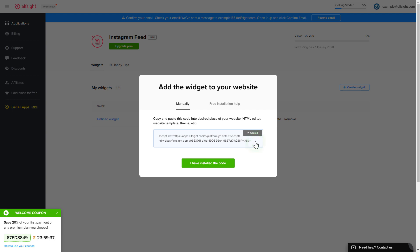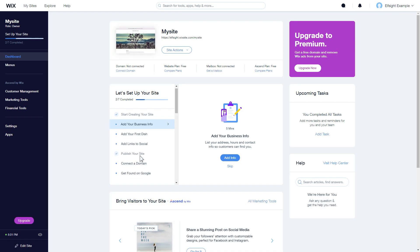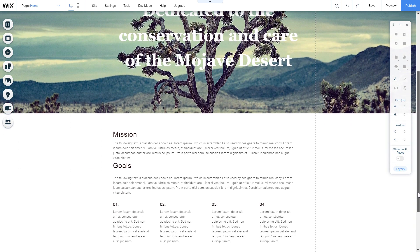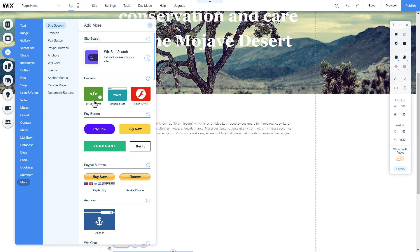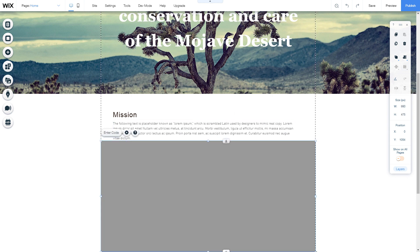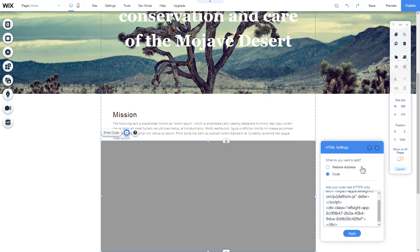Click on the code to copy it and go to your website's admin panel. After you've logged into your Wix admin panel, choose a website for the widget and click Edit Site. Click the plus icon, go to the More section, and select HTML iframe. Move the widget block to the right place on the page and adjust its size. Click Enter Code and paste the installation code into this block, then click Apply.